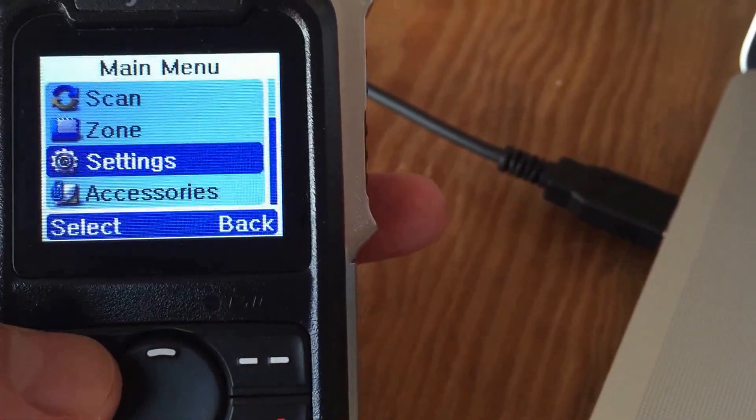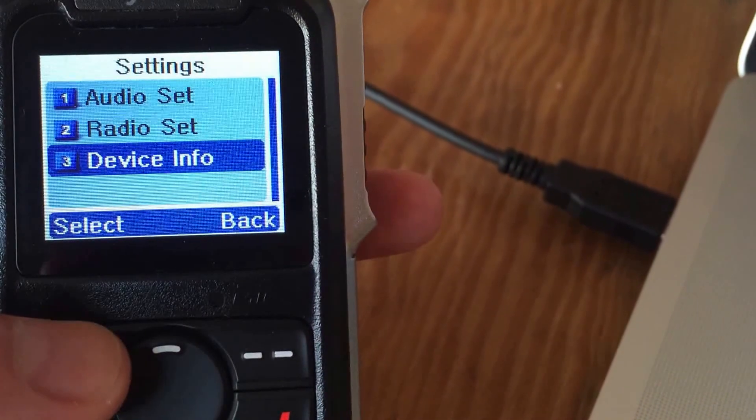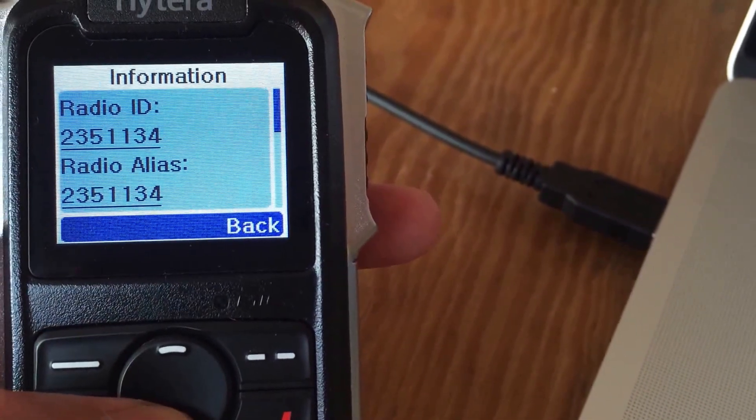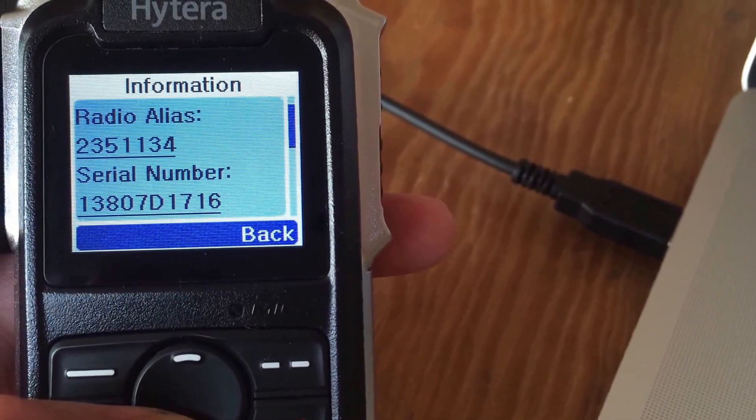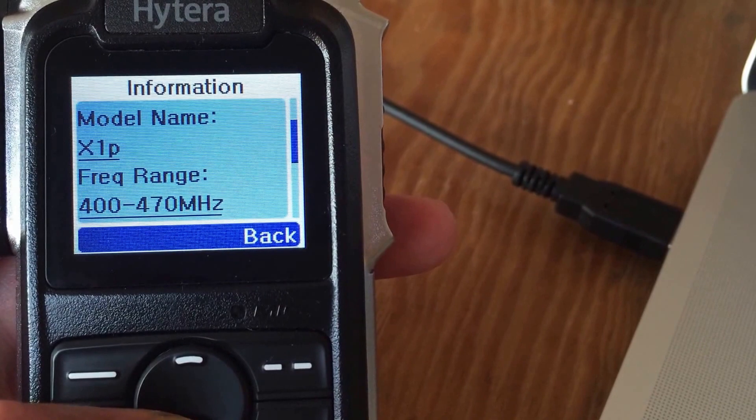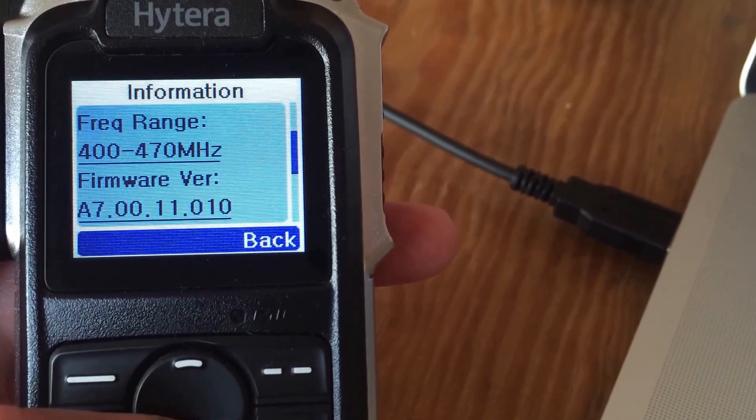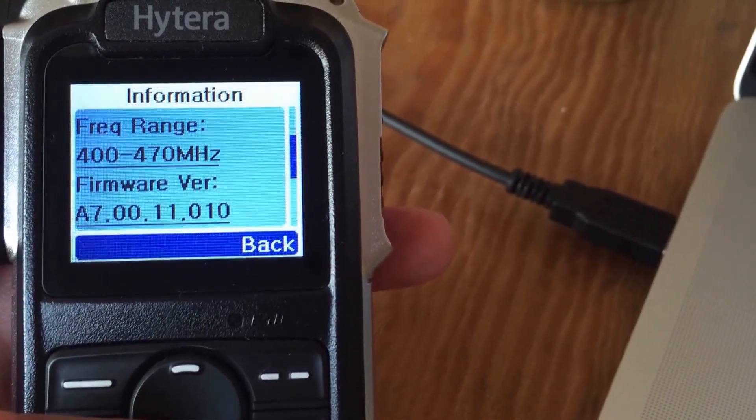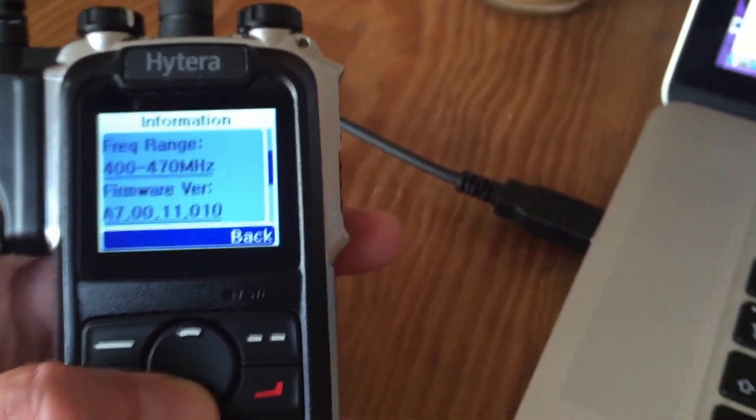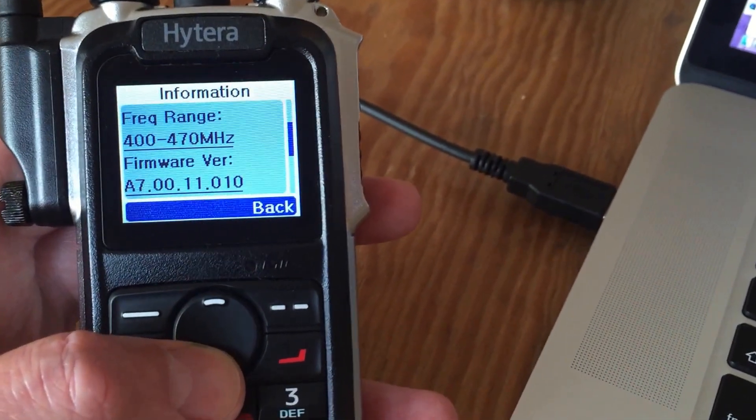So settings, device info, here's my radio. I see the model number, firmware 700110, which is correct. So that's that, looks like it's done.